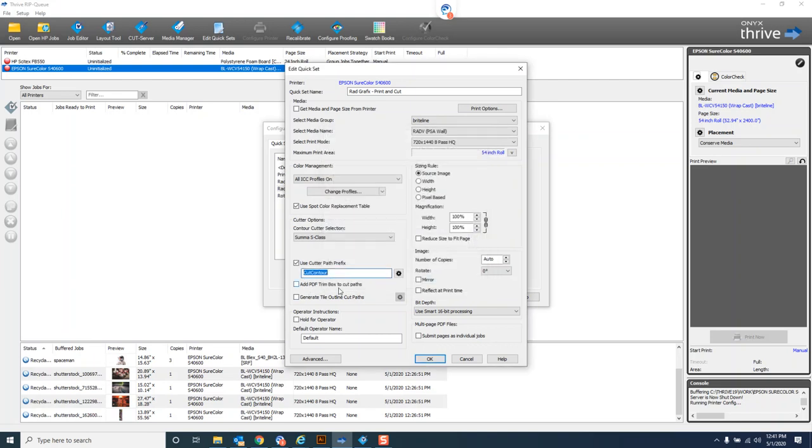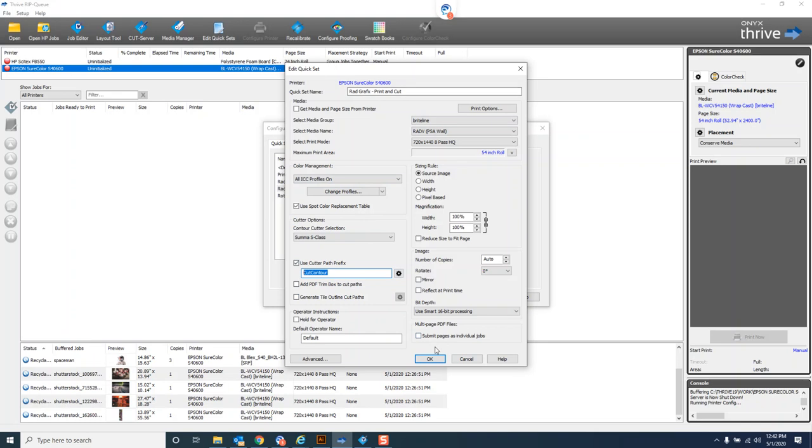just leave it—I don't need all these other spot colors added in there. I'll just use the cut contour prefix and call it cut contour crease and cut contour pen or whatever. It's going to see that prefix and I don't have to come in here and remember to add those if I reinstall Onyx or something like that. So that's it, we've got our RAD Graphics print and cut quick set.